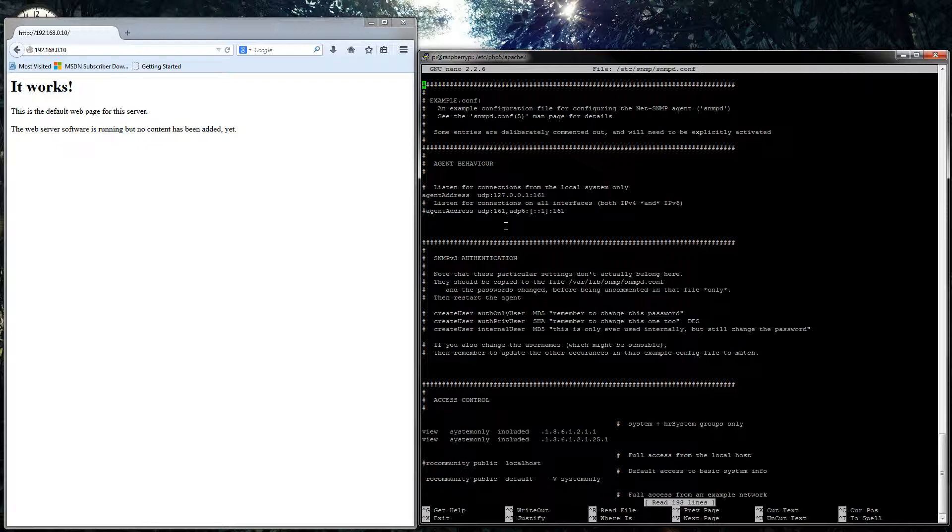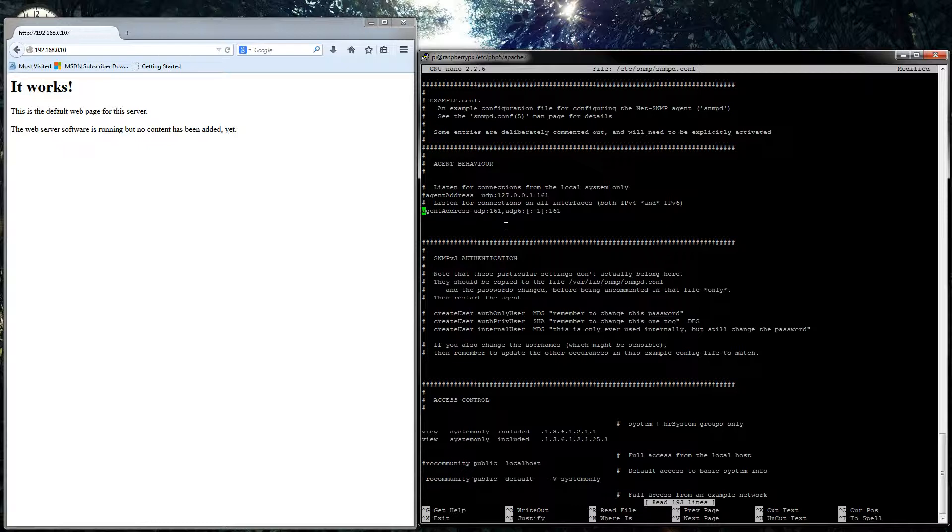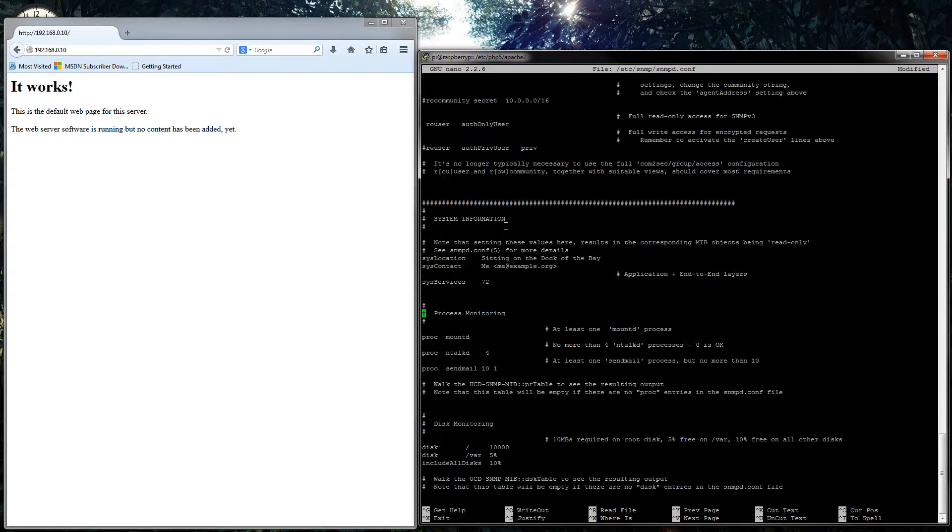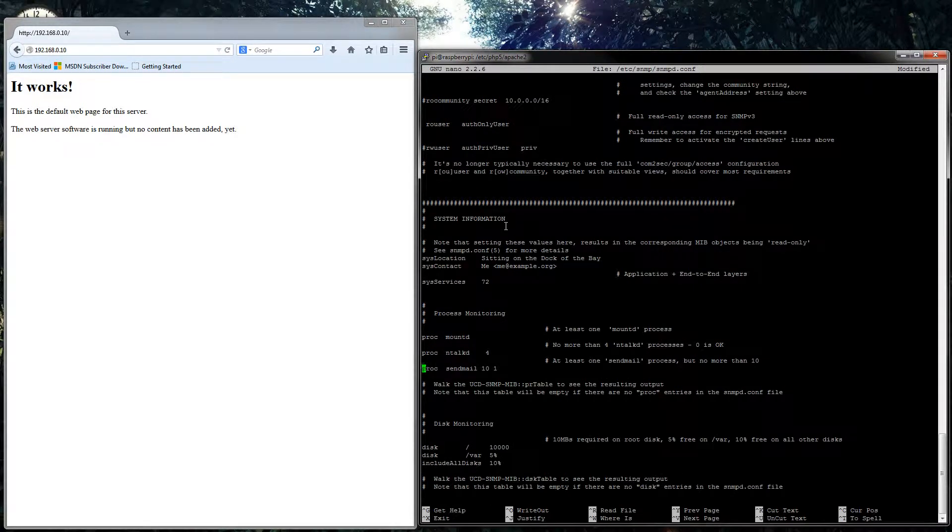So all we have to do now is change the agent behavior. So we're going to take out the listen for connections local system only, and listen for connections on all interfaces. We're going to allow that. And you can set up version 3 authentication. You can also do access control there and change the system information if you really wanted to.